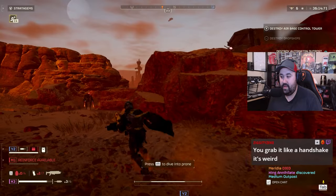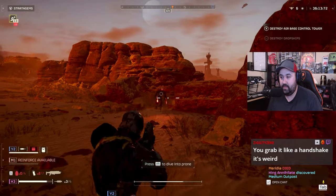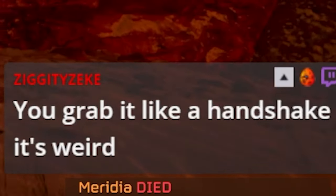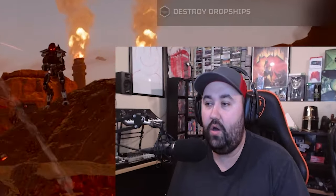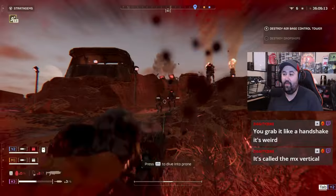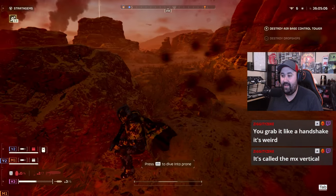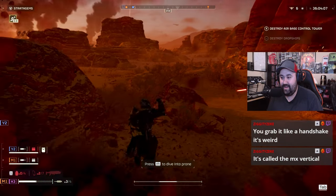Finger and wrist support. I don't know what he's talking about, man. You grab it like it's a hand shape. Oh. Oh yeah, I know what you're talking about now.